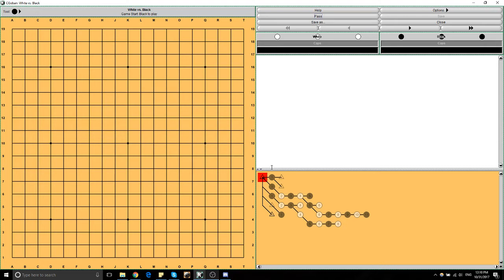Even as a strong player looking to improve, I know a lot of, like, 5-dan players—maybe even up to 7-dan—have struggled with making shape in the center of the board, because these aren't patterns we know intuitively. They're also shapes that are always unique to the board, so they're not things you can just learn by themselves.